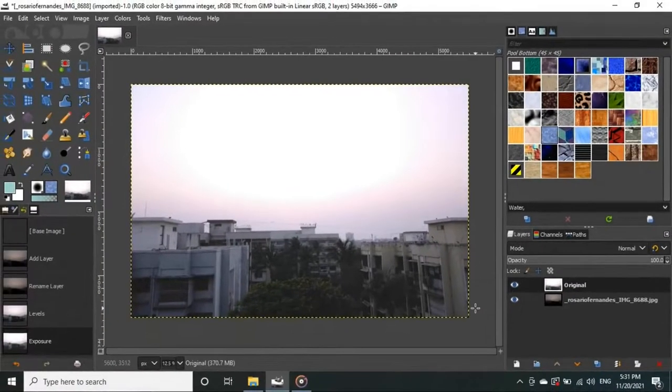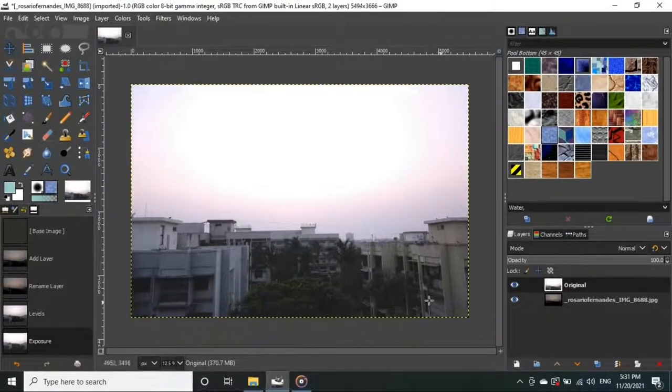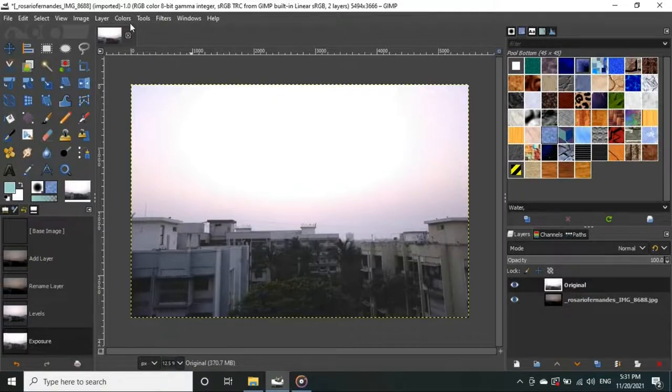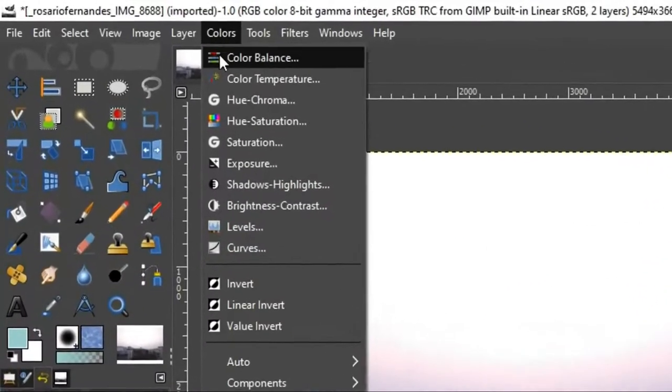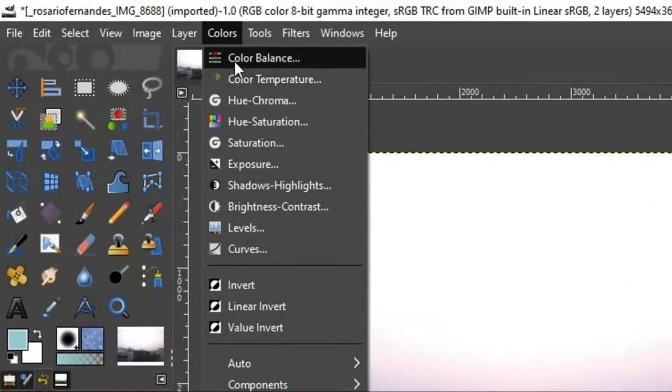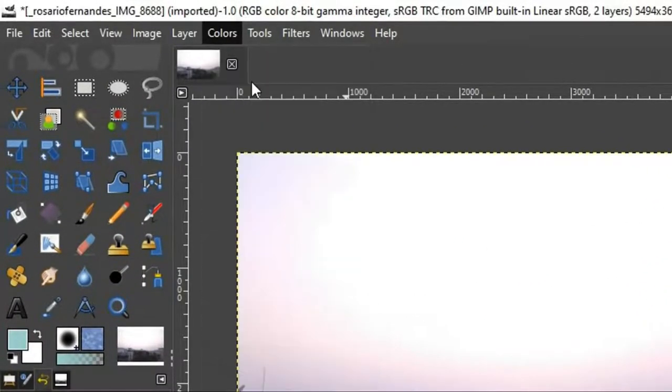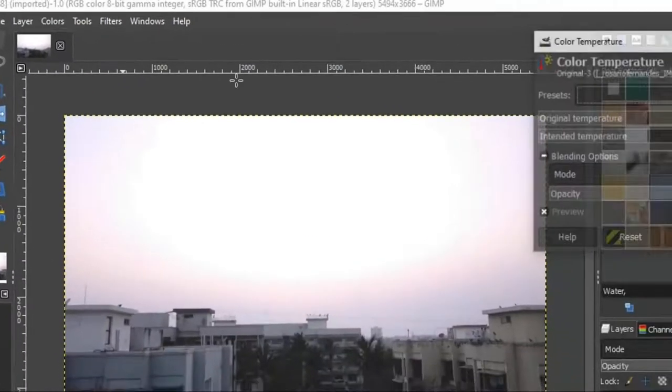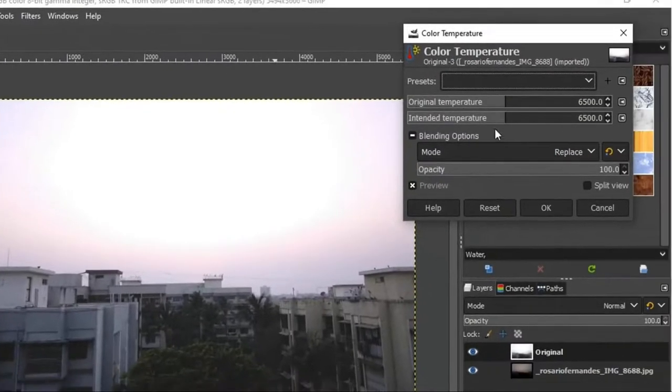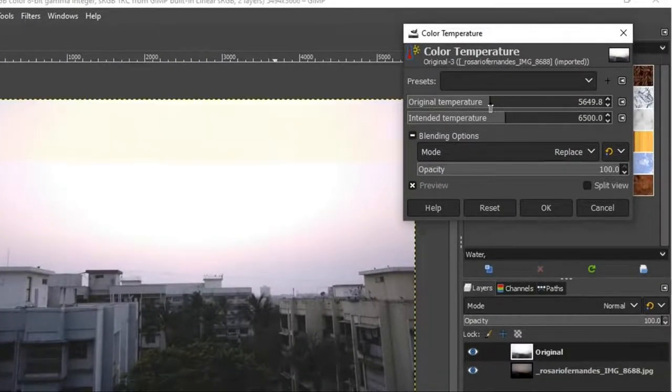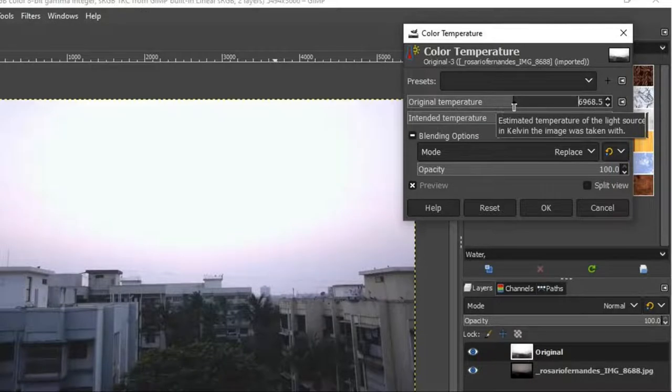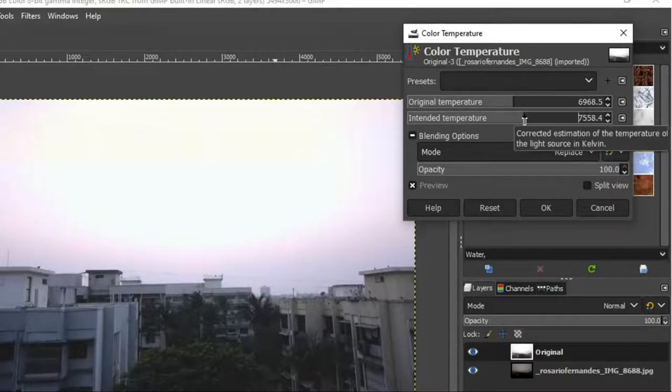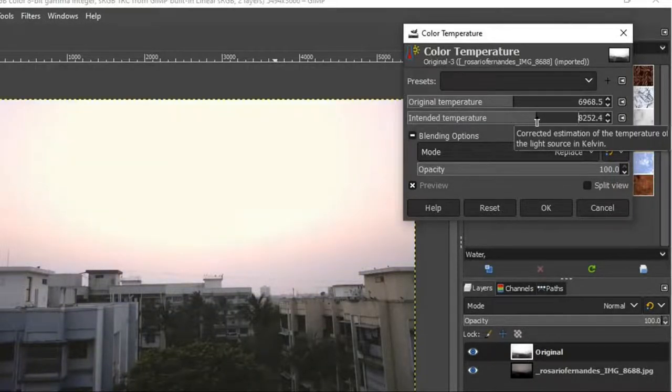And we are going to change the color temperature of our image now. To do that, go to Colors from the top menu again and click on Color Temperature. It will open up a window. Here we want to adjust this original temperature and intended temperature suitable to our image. This looks better to me and I'll hit OK.